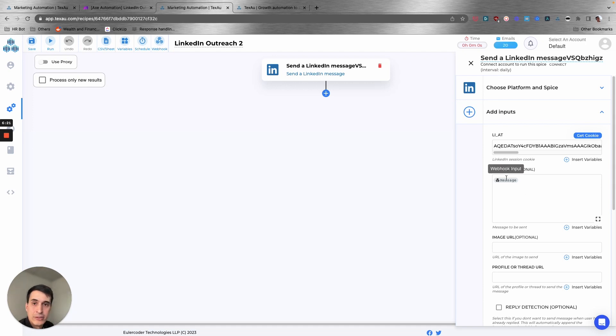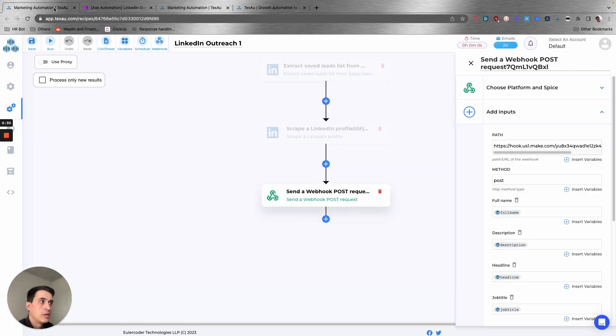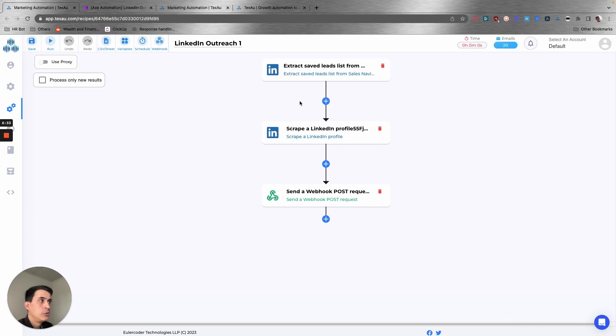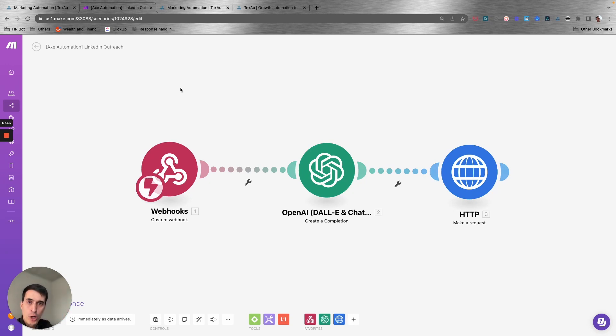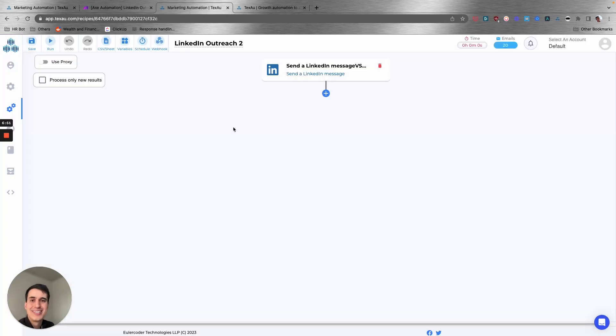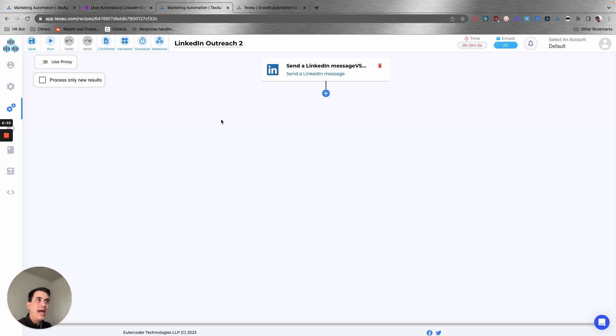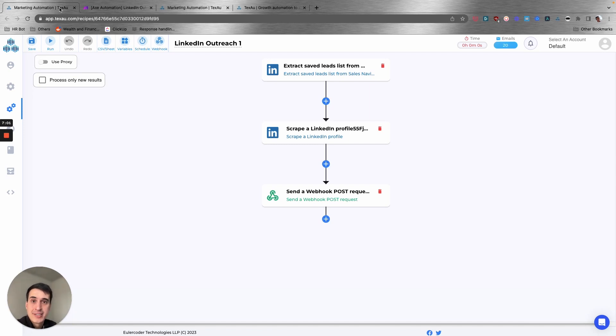To that lead. That's an important step. So just to sum up here, first step is to extract the data from the profile. Second step is to generate a customized script tailored to your service, to your product, and to the lead that you're sending the message to. Third step is you're actually sending that message.